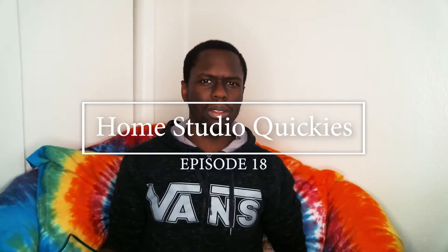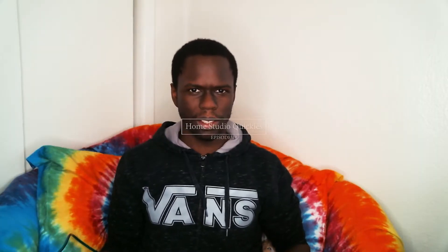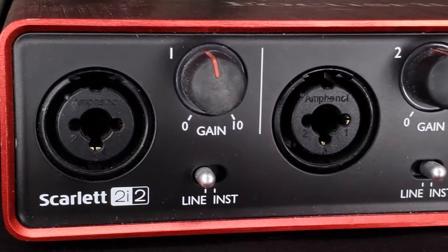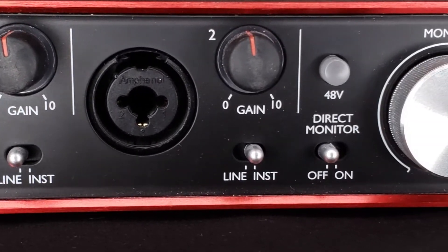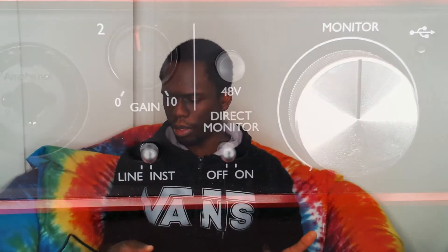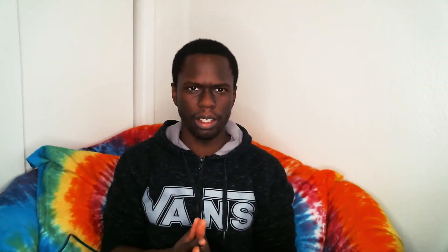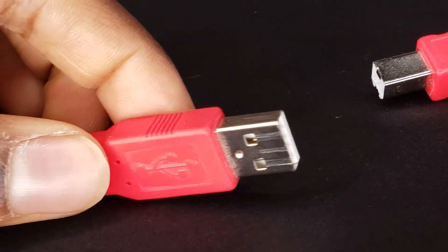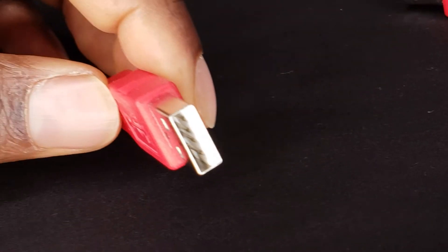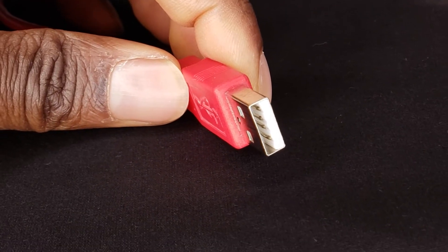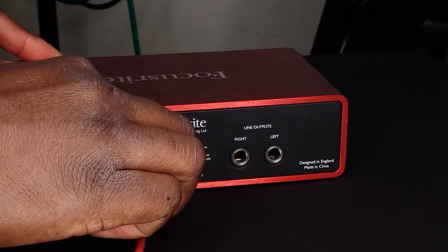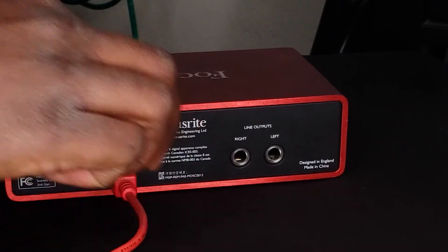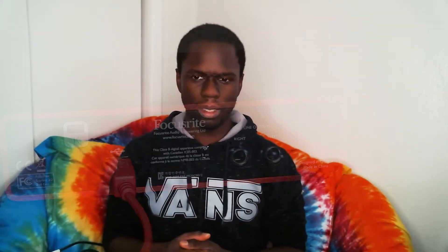This is kind of related to a question I was asked recently about the Scarlett 2i2 and if it could be used in gaming, like can it output to the computer via USB? Well naturally that is what the Scarlett 2i2 does. It captures audio and transmits it to the computer via a USB cable.